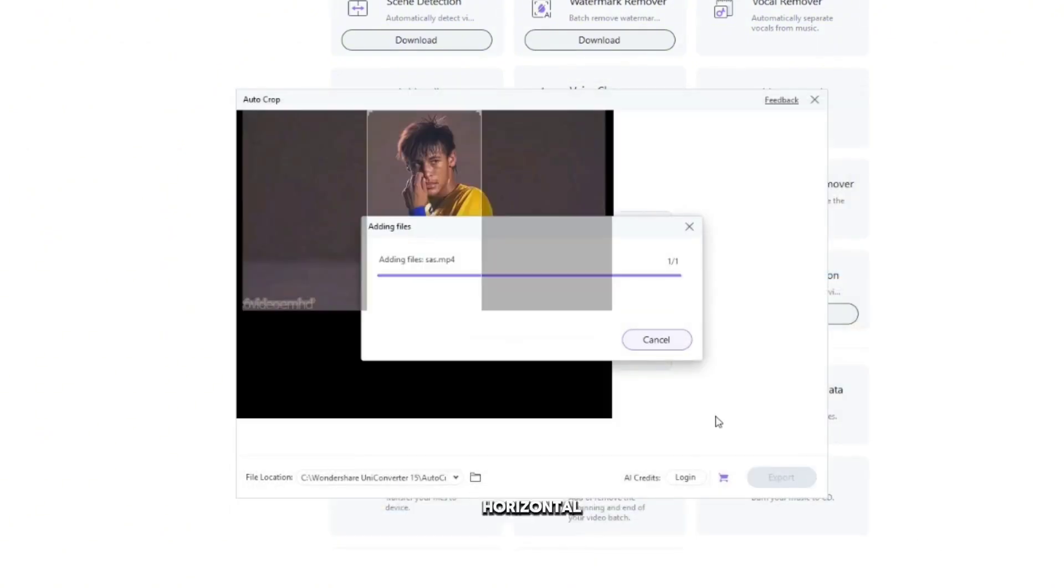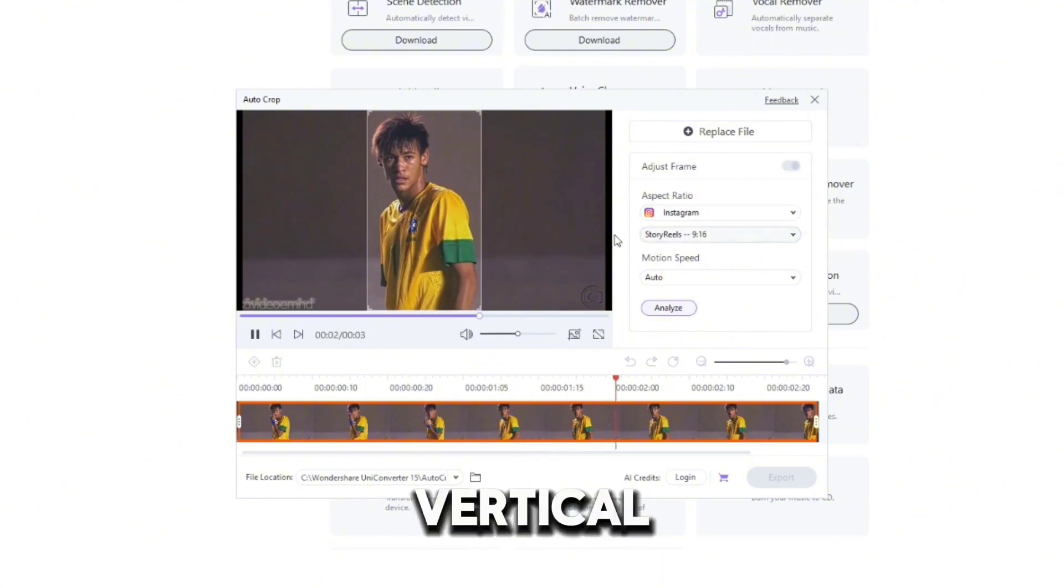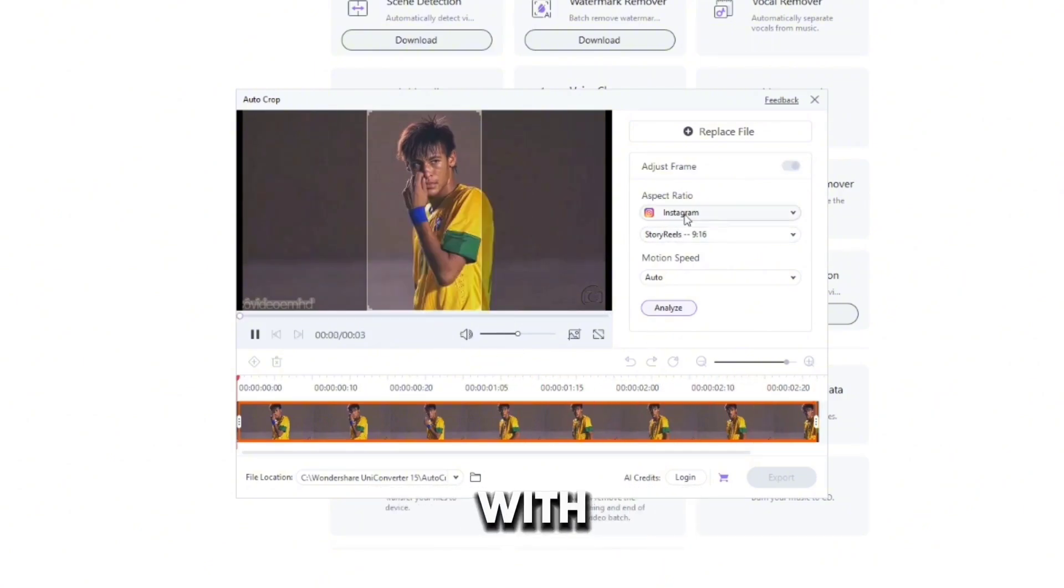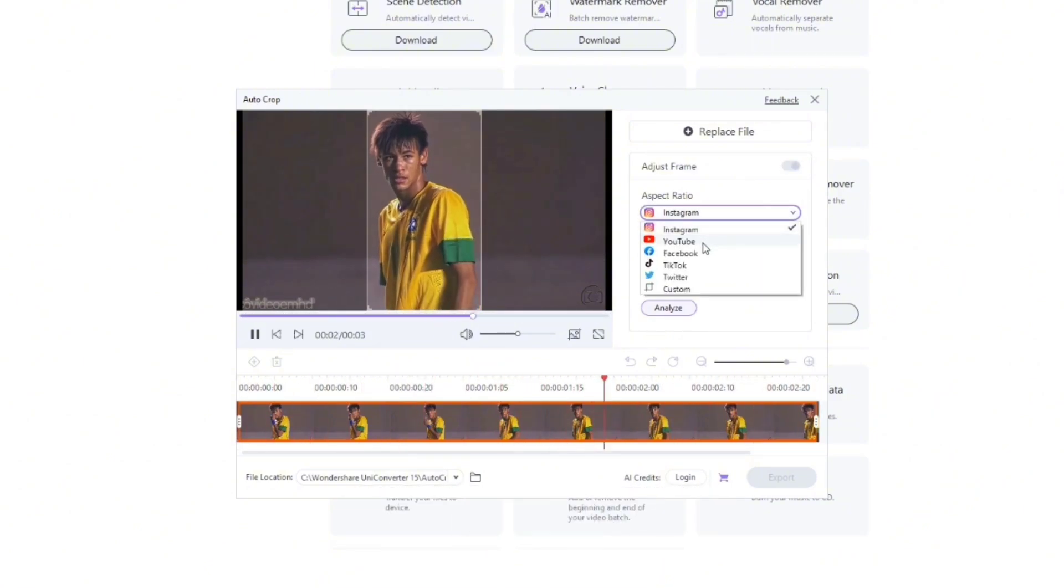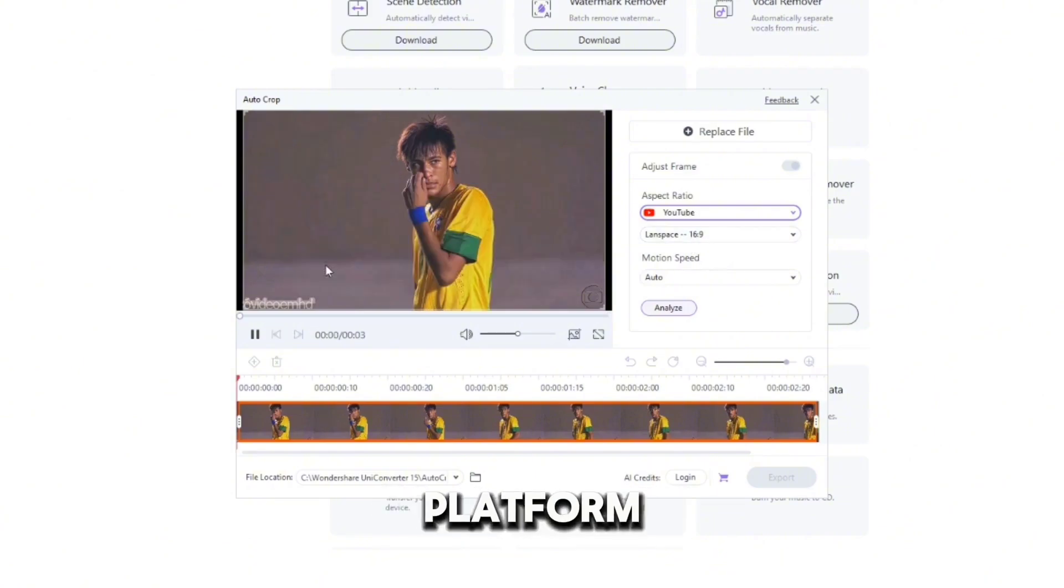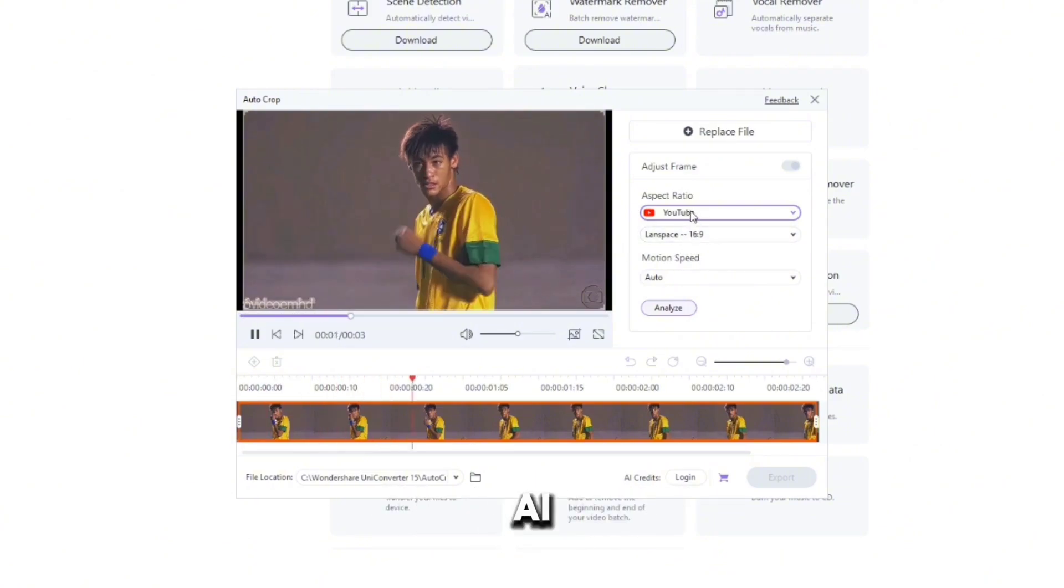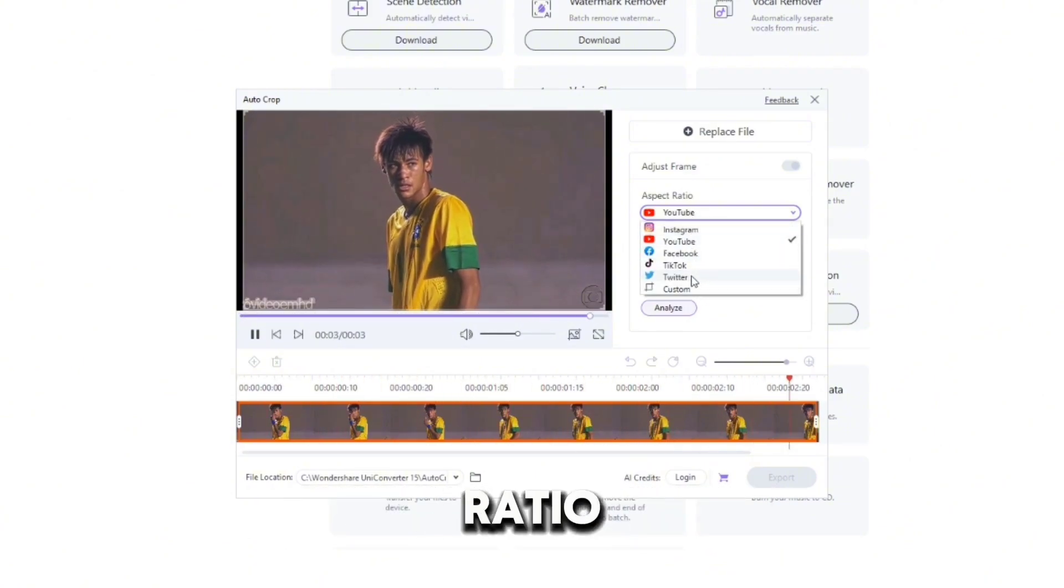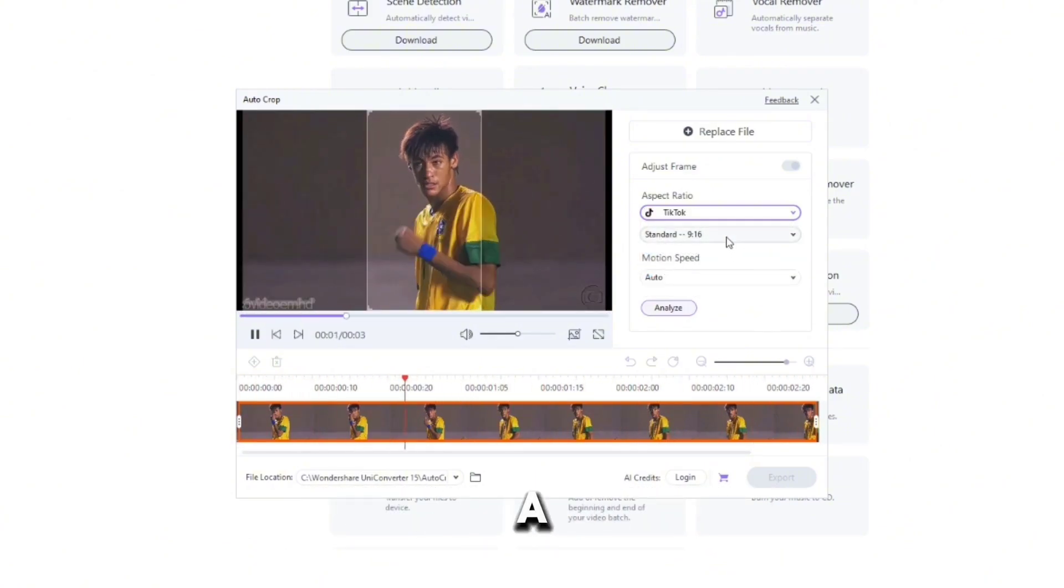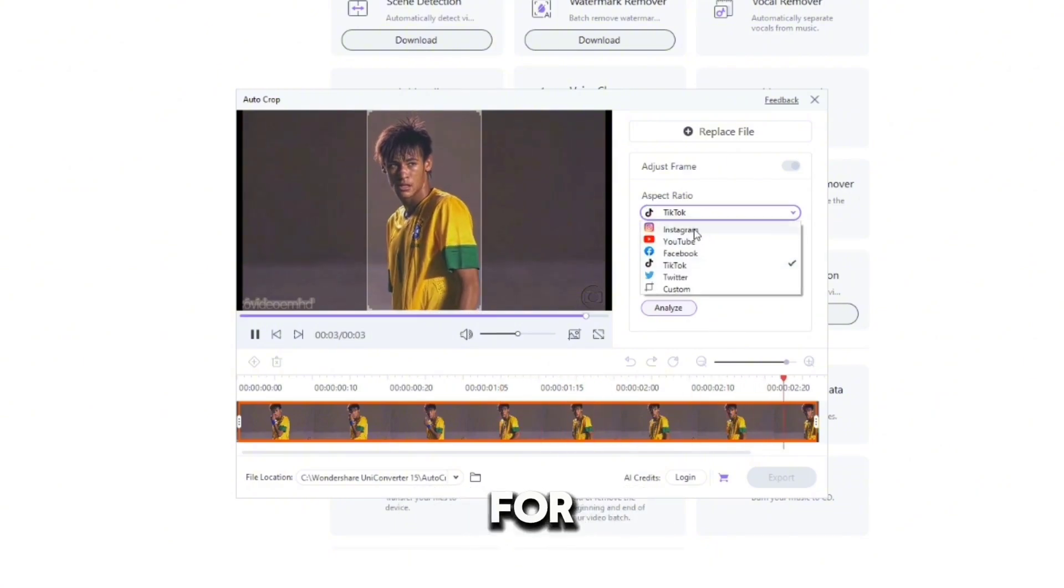I've got this horizontal video, but I need to make it vertical for Instagram Reels. With UniConverter's AutoCrop tool, I just select the social media platform and the AI automatically adjusts the aspect ratio. And there you have it, a perfectly cropped video, ready for Instagram.